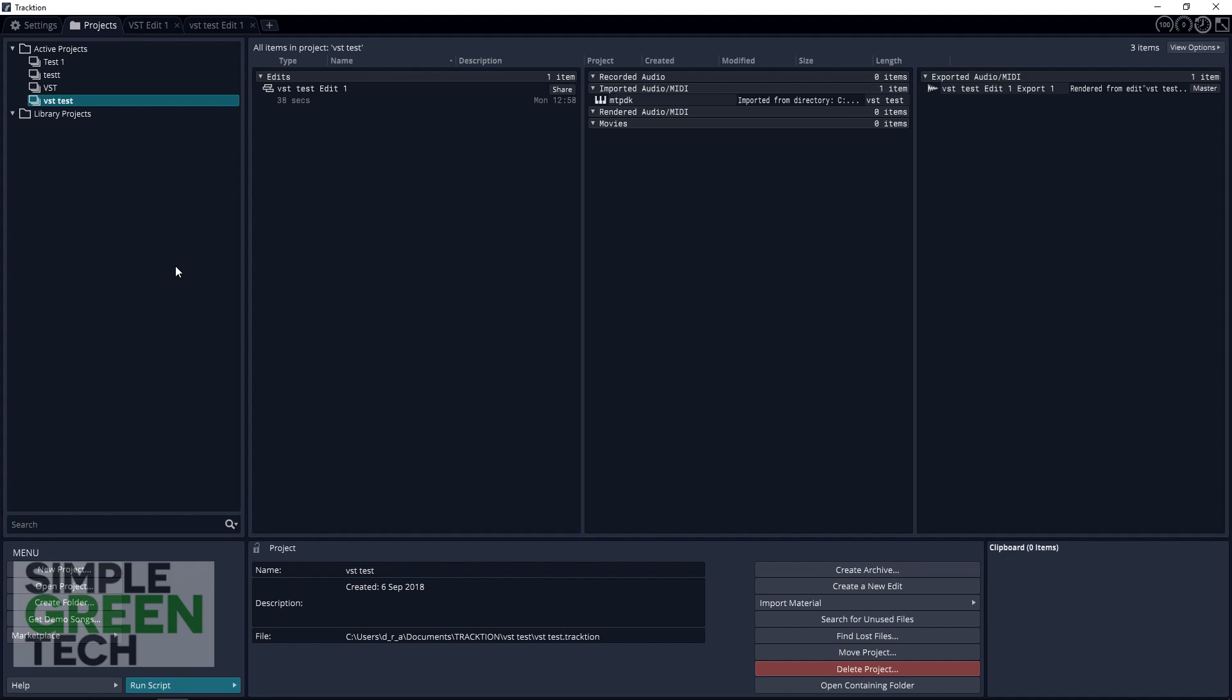I'm not using the default ASIO4ALL driver that Behringer ships with, so this may look a little different if you're using the same interface, but the basics are the same no matter what interface you use. I have another video on installing those drivers that I'll link below, but now let's get started.